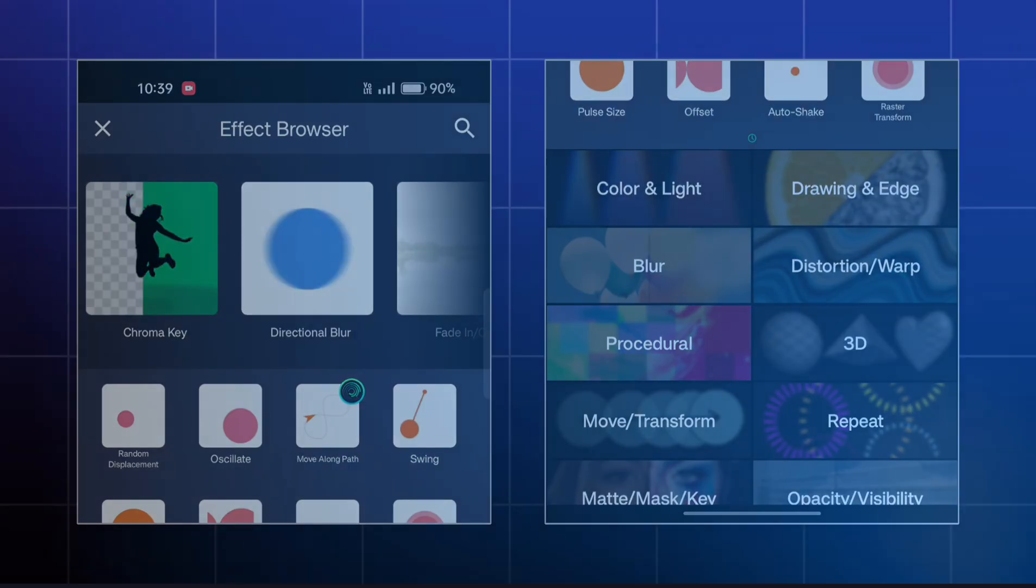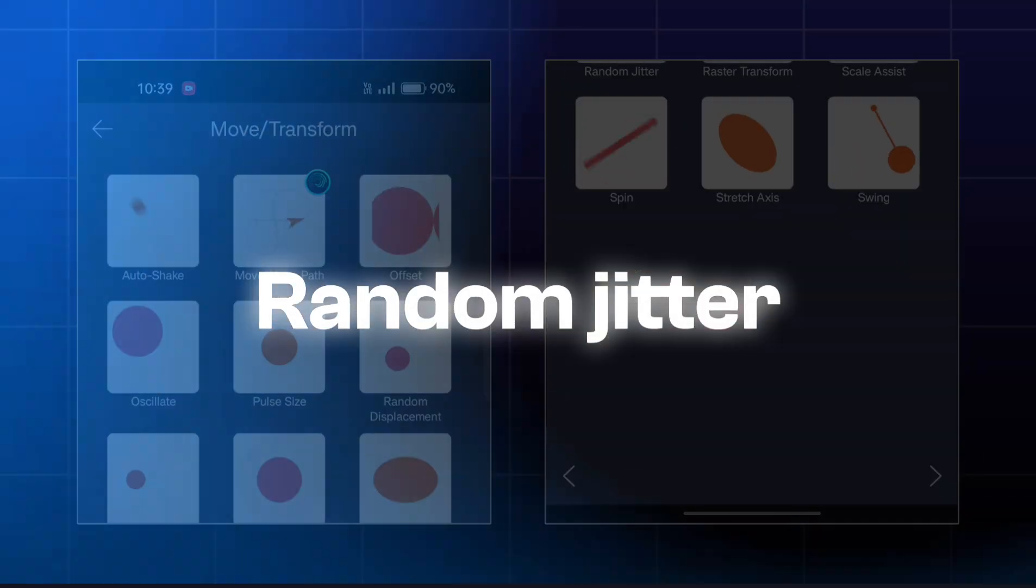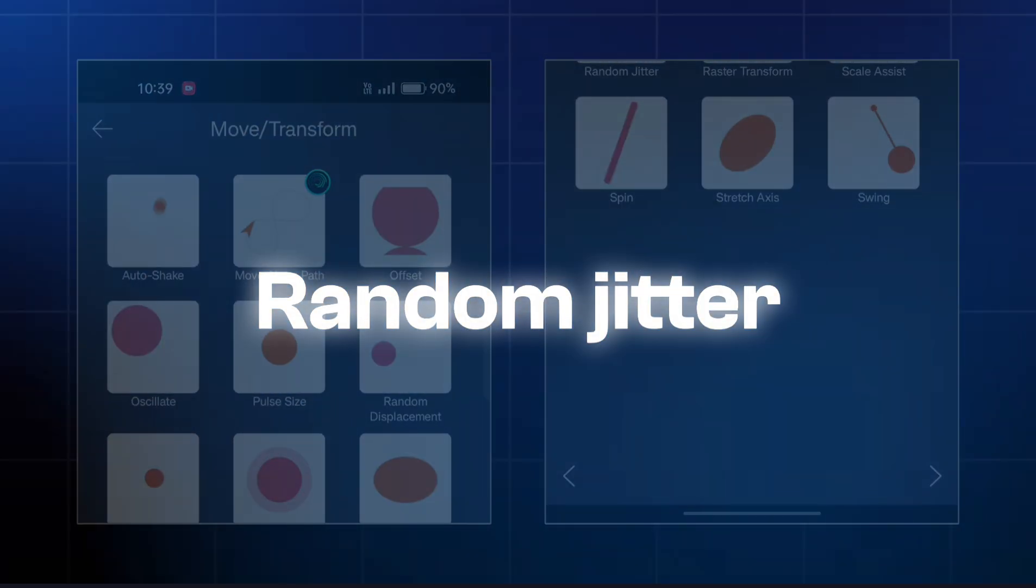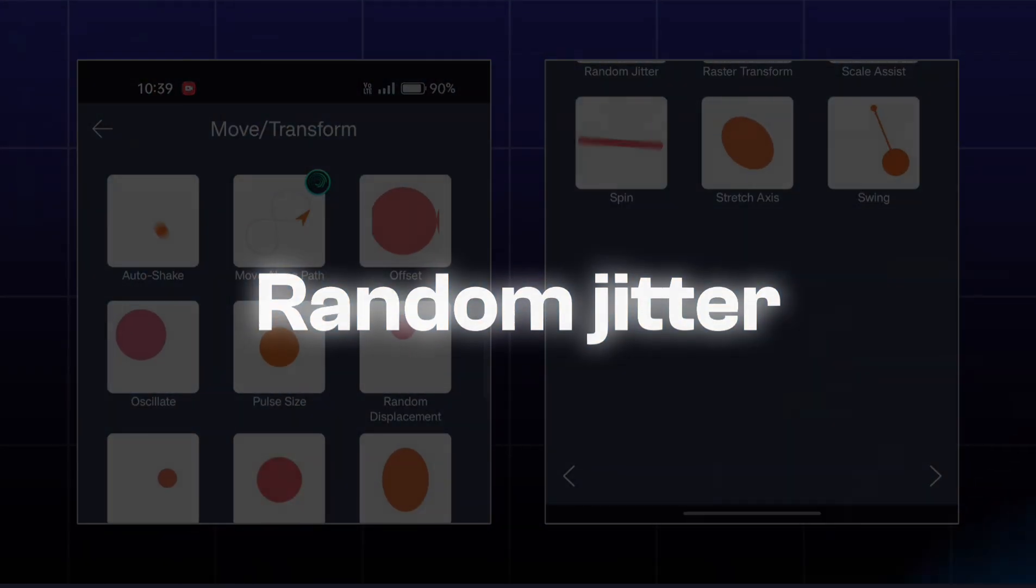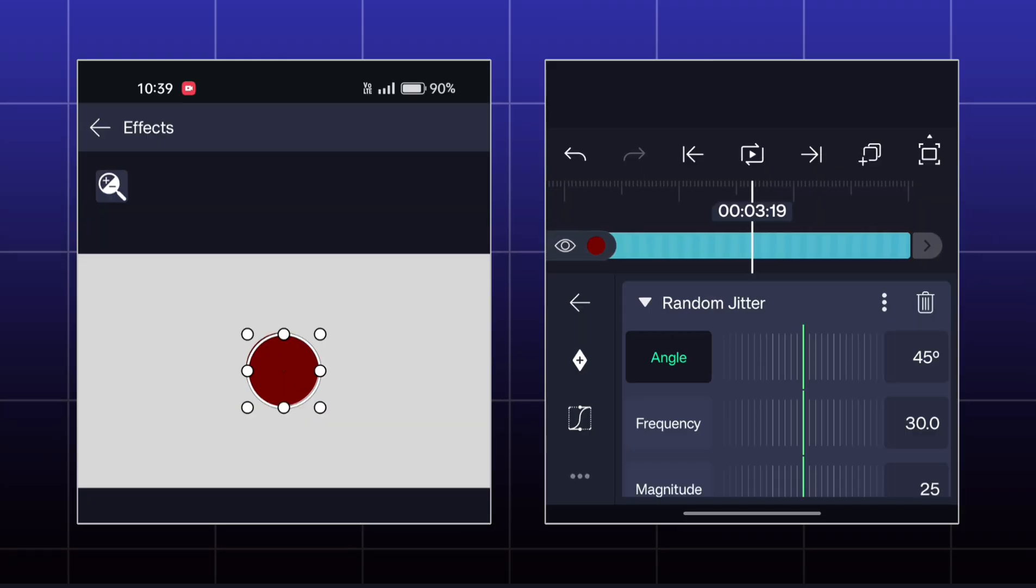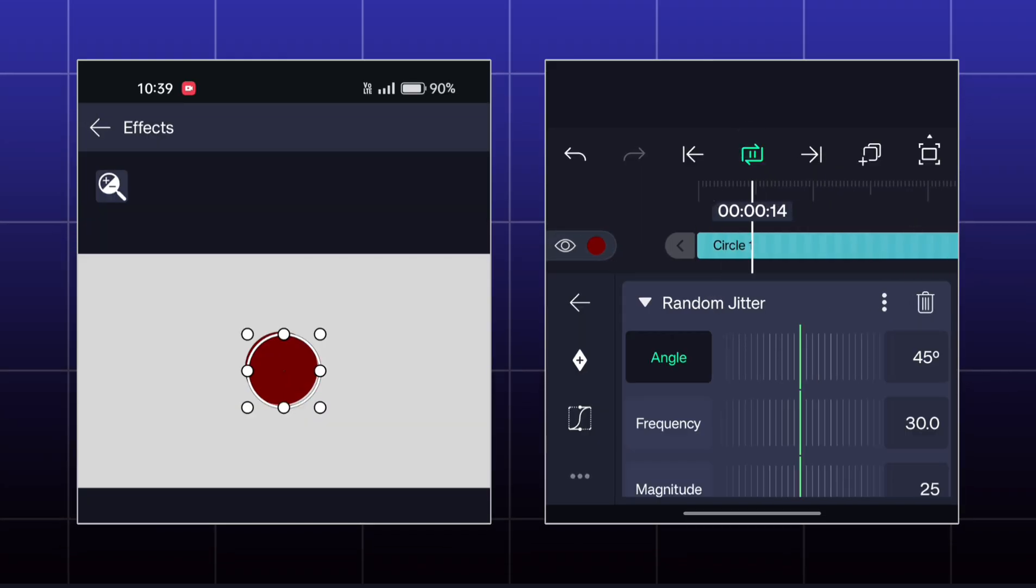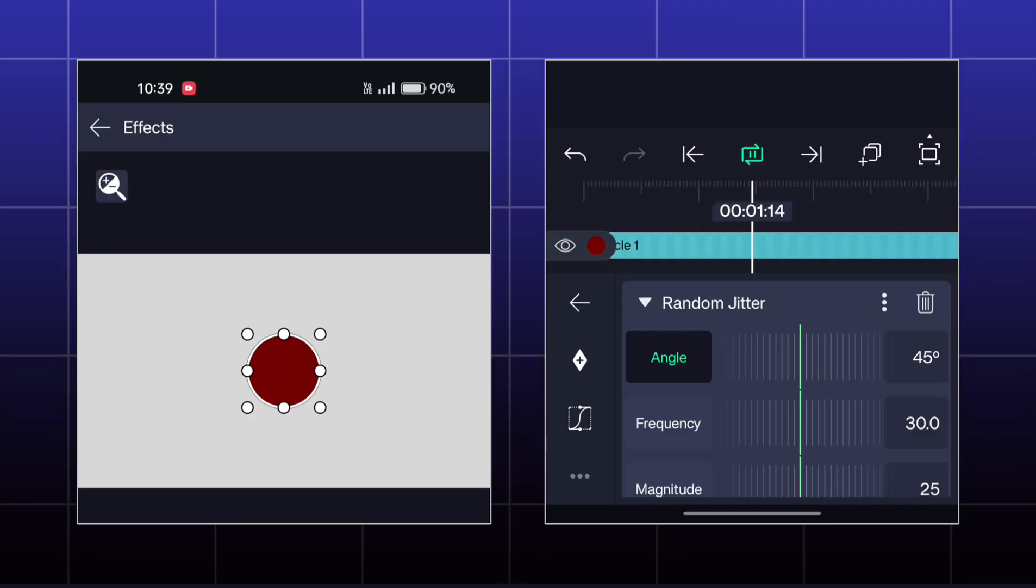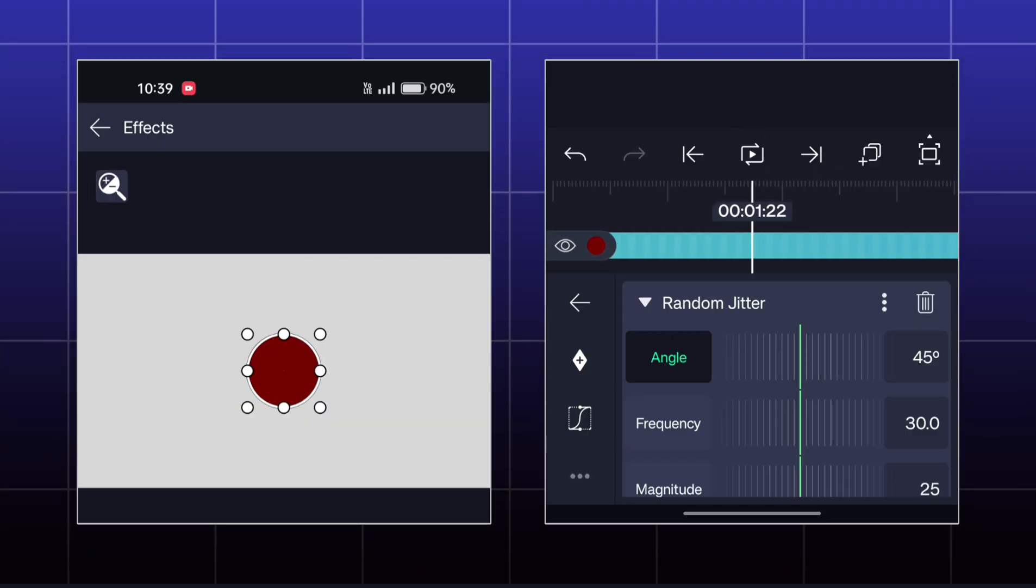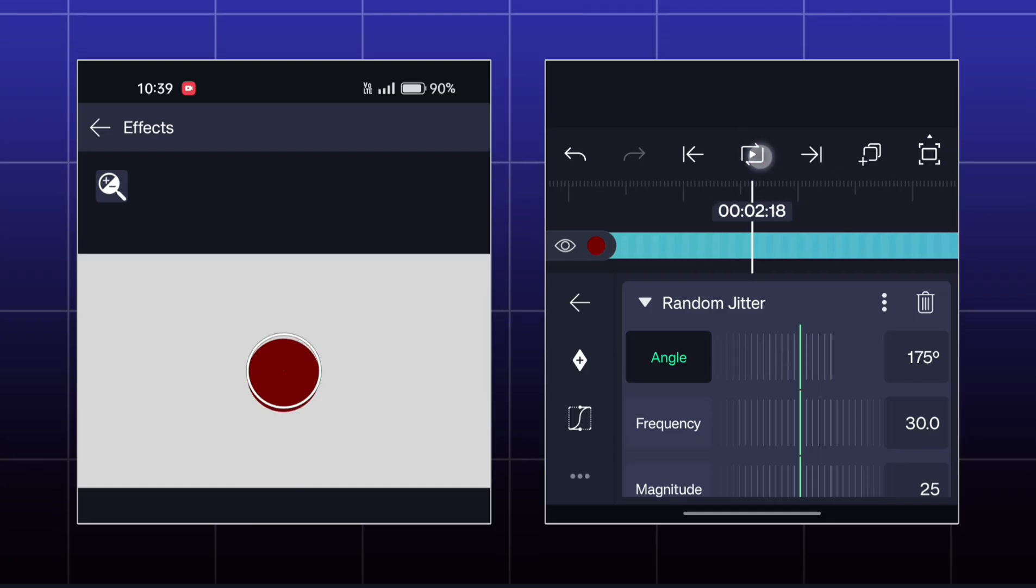The next effect is Random Jitter. Here you can make an animation in which your object will be jittered randomly like this.